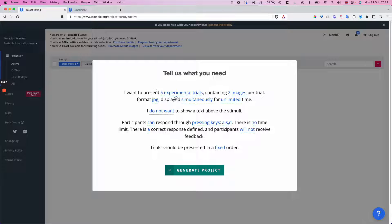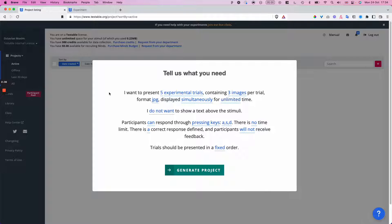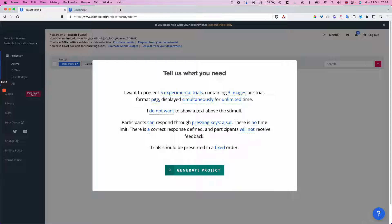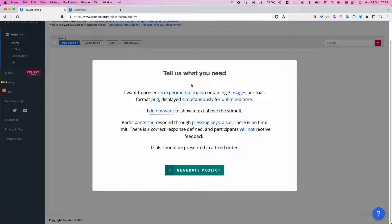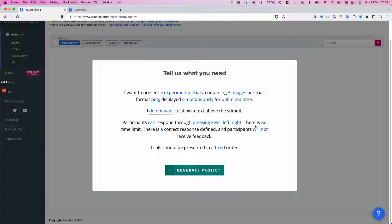We want experimental trials because we want to present a stimulus and expect a response. I'm going to go for a simplified version here where we just do three images instead of five. I'm going to use the PNG format because this is the image format that my stimuli are in. They should be presented simultaneously on screen. Unlimited time is fine for now, and we do not want to show any text besides the stimuli. Keyboard pressing is the right way to respond, but instead of the A, S, and D keys, we're going to enable the left and the right arrow keys. No time limit for now. Yes, we want the correct answer defined because we want to measure accuracy alongside reaction time.